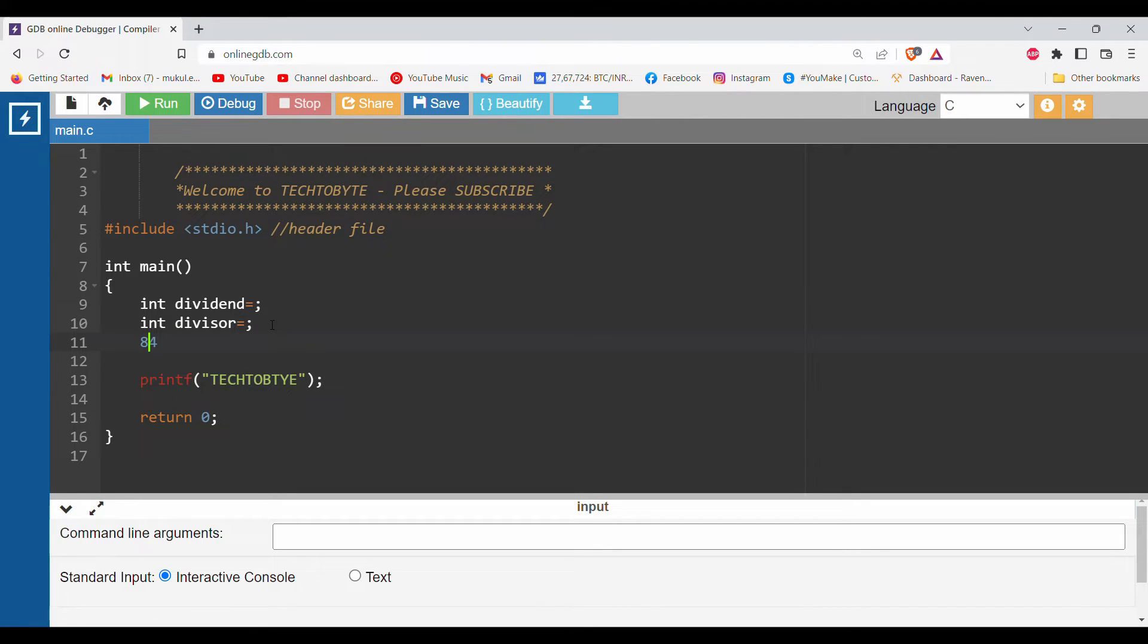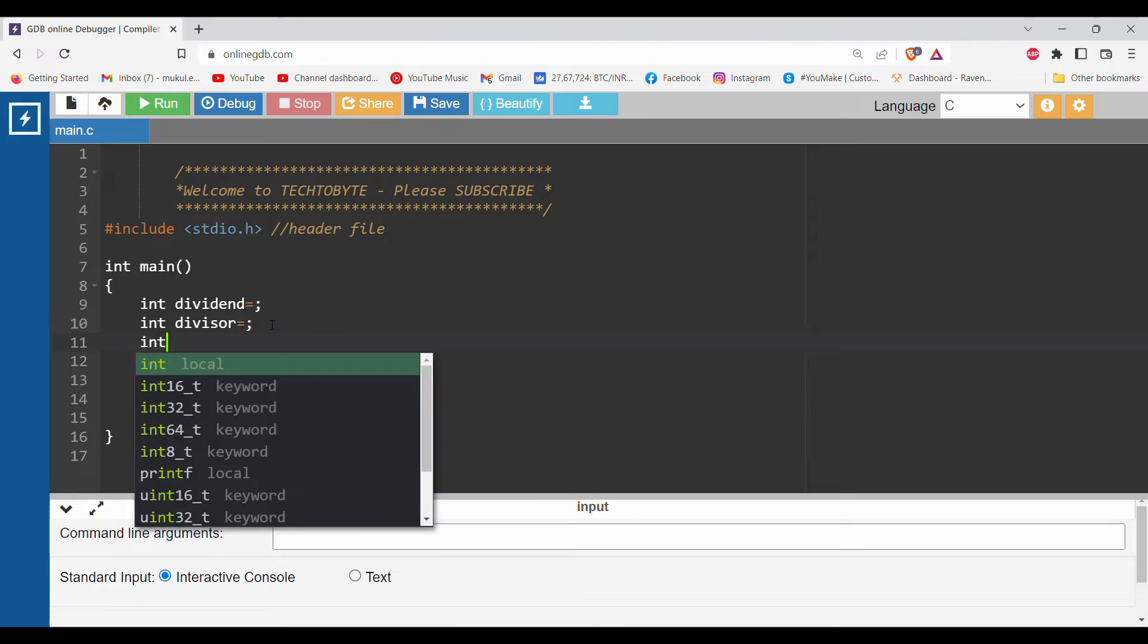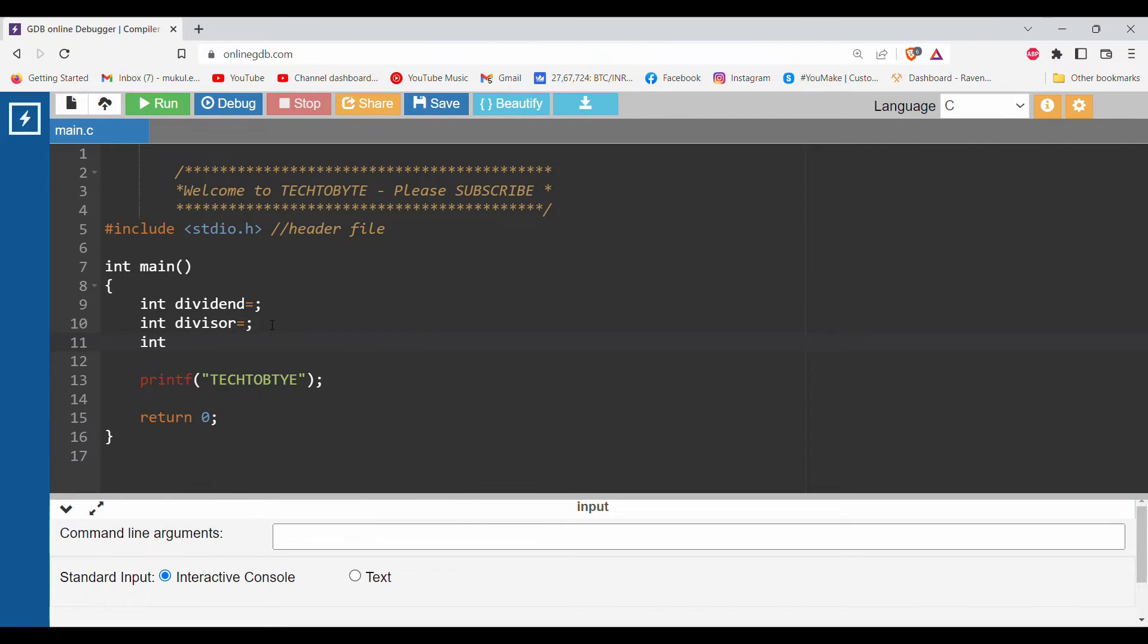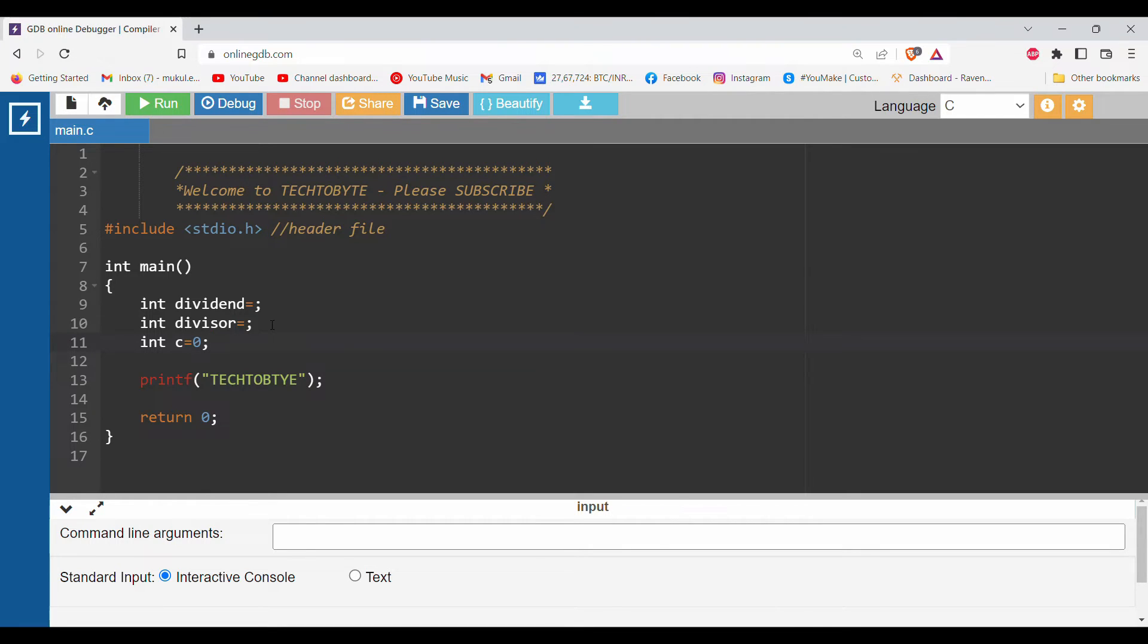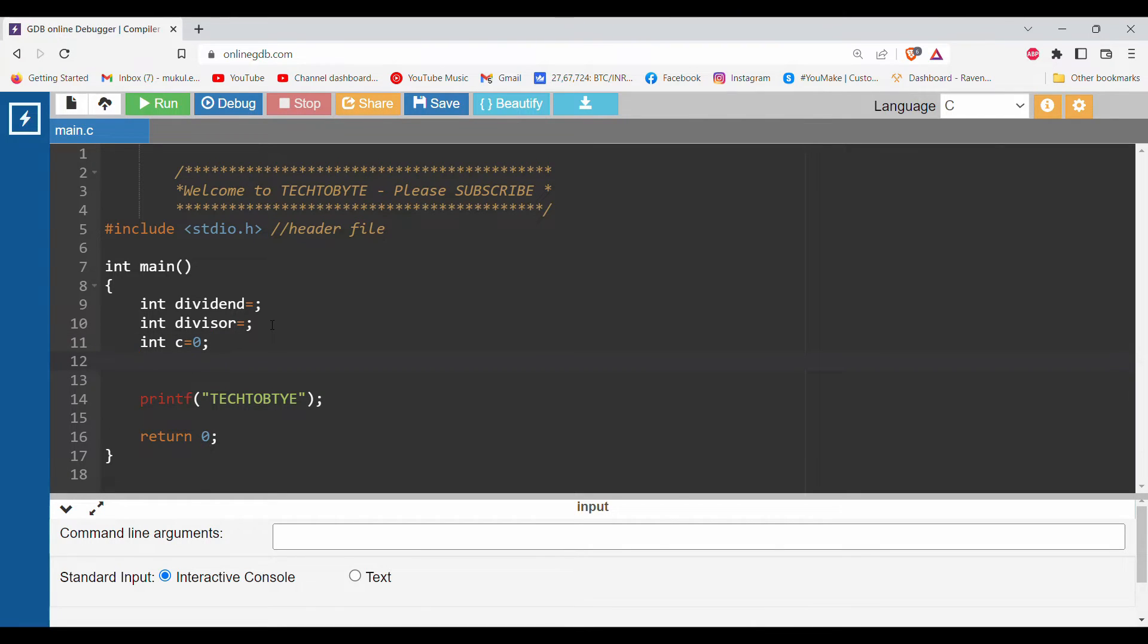For that, let me take another variable - int c - that I have initialized from zero. You will come to know in the future part what is the work of this variable.